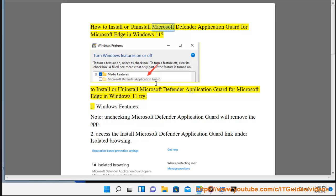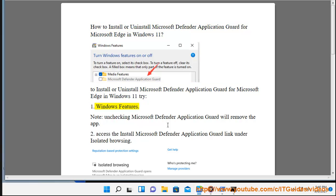How to install or uninstall Microsoft Defender Application Guard for Microsoft Edge in Windows 11. To install or uninstall Microsoft Defender Application Guard for Microsoft Edge in Windows 11, try Windows Features.